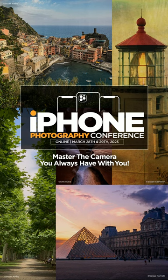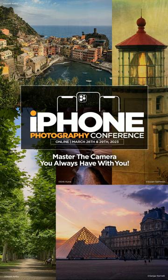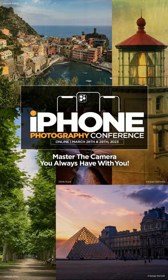If you love photography and you have an iPhone, join us this March at the iPhone Photography Conference. Sign up at KelbyOneLive.com.